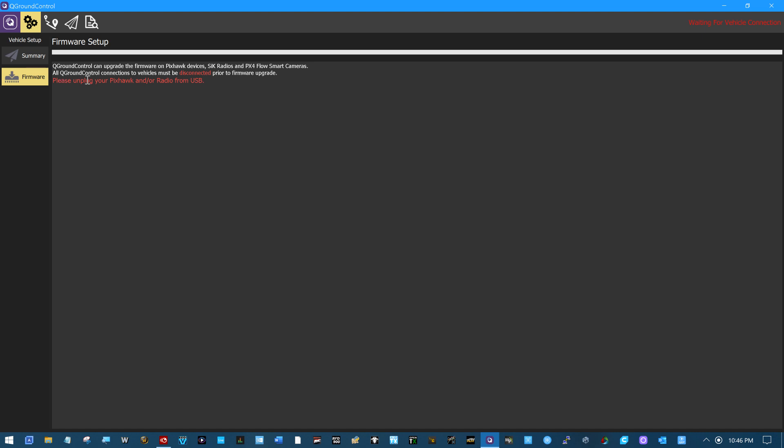Right now, and also, as it says here, QGroundControl can upgrade the firmware on PixHawk devices, Silk radios, and PX4 flow smart cameras. It wants you to unplug whatever you're wanting to do. And now it wants you to plug in your device.